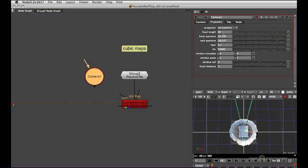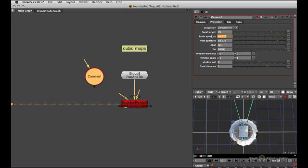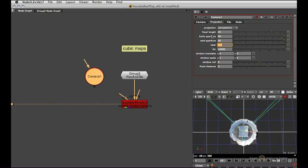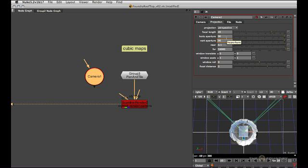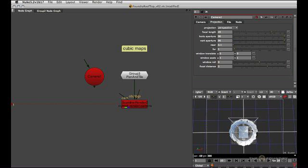And if you have a field of view calculator of some sorts, use that. I just happen to know that a focal length of 45 mil and an aperture of 90 mil will actually yield a perfect 90 degree field of view. So that's usually the values I use. It doesn't really matter what values you get in here because we're making this camera up from scratch.